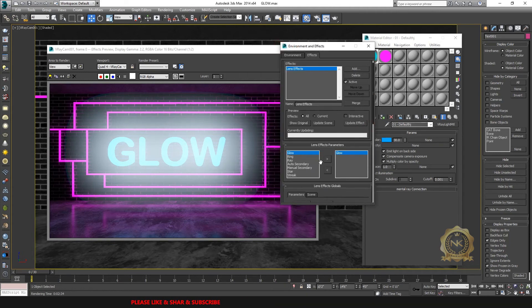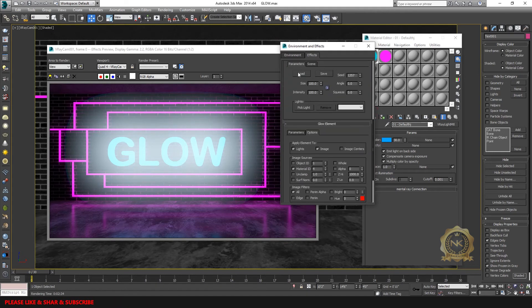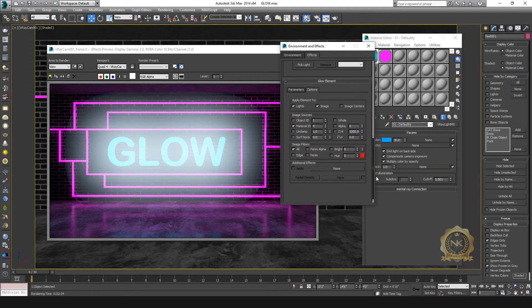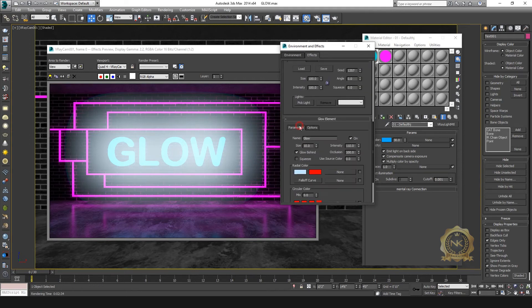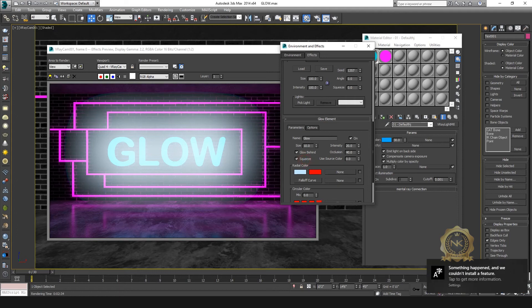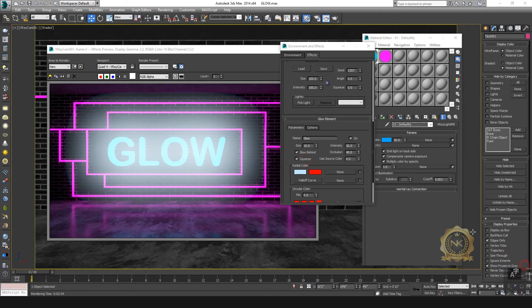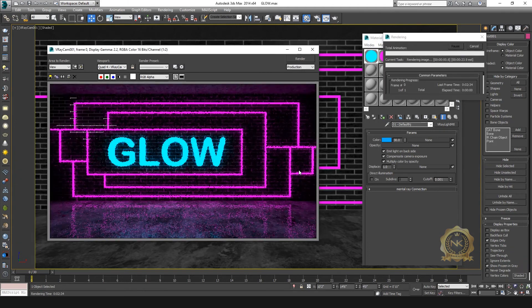Now we can reduce it. Go to glow, select glow element parameters. Adjust glow size, go to intensity and set it to 20, occlusion to 40. Enable the skew option. Now render again.